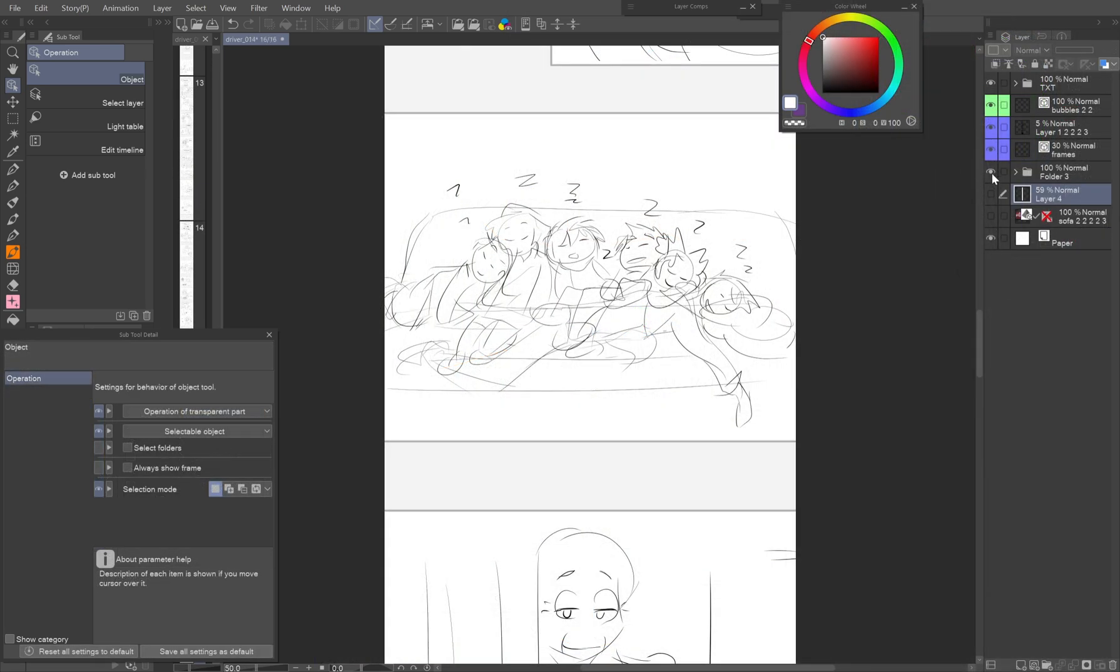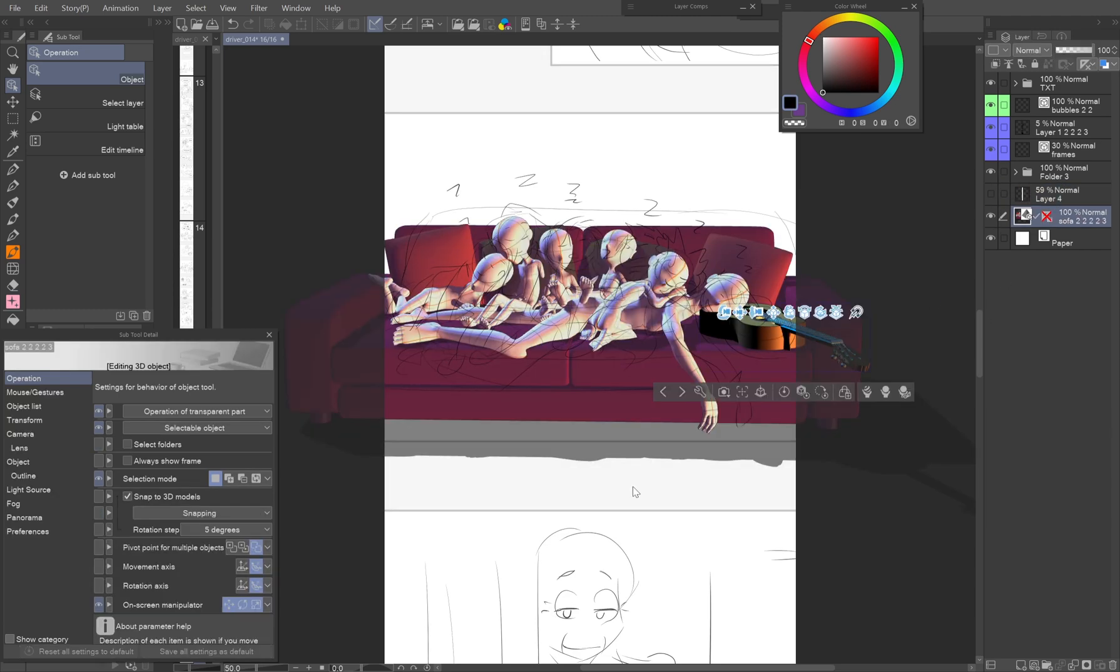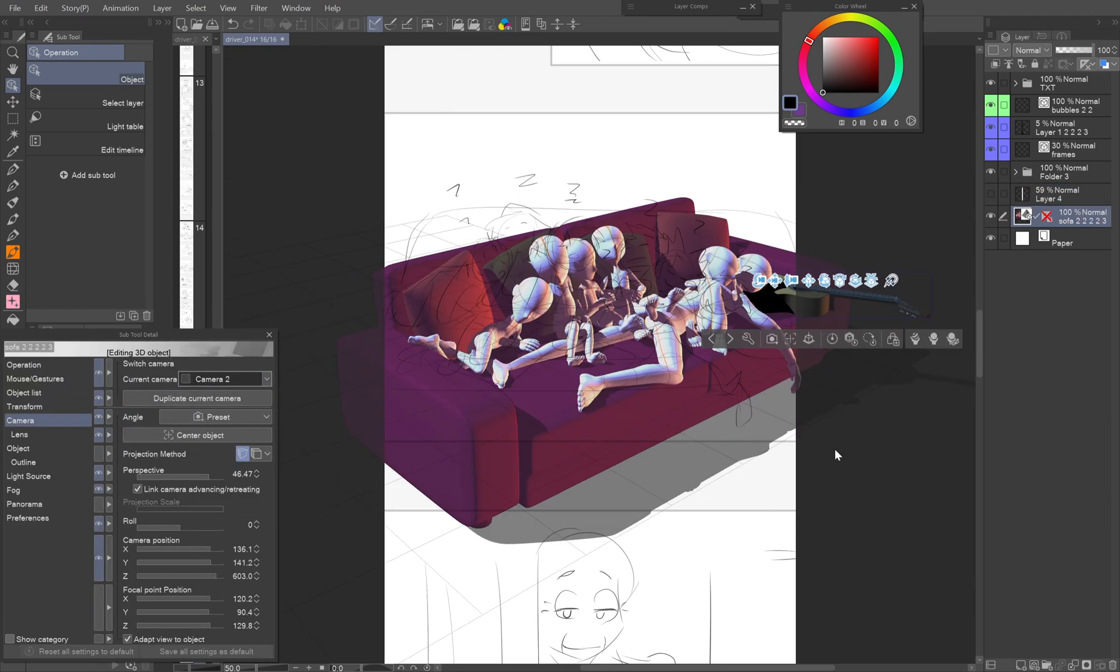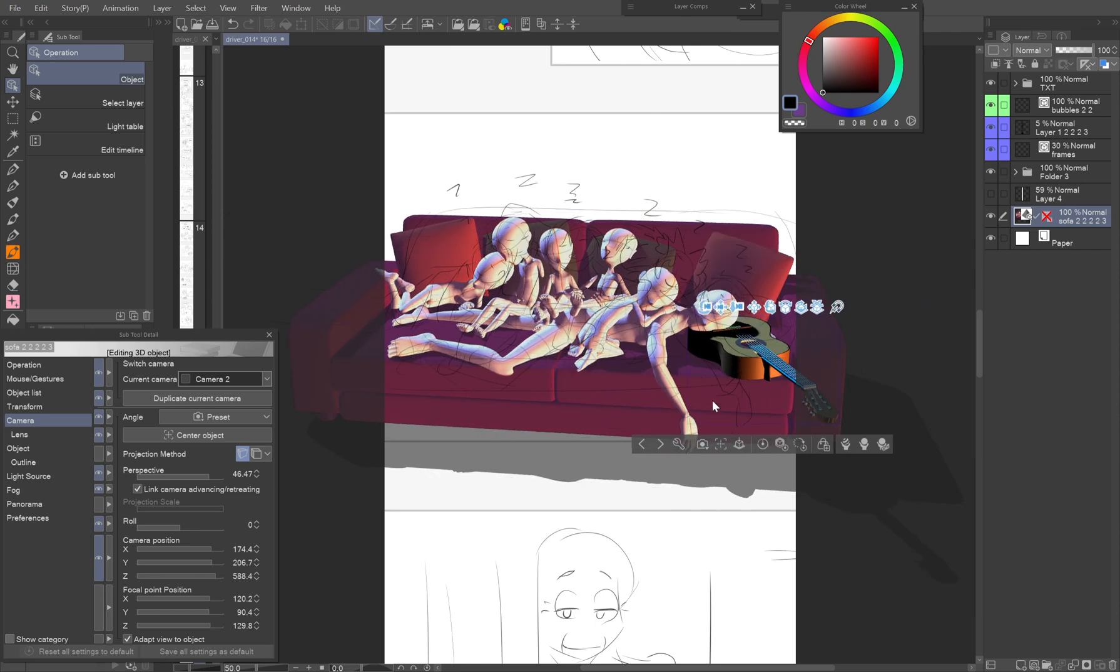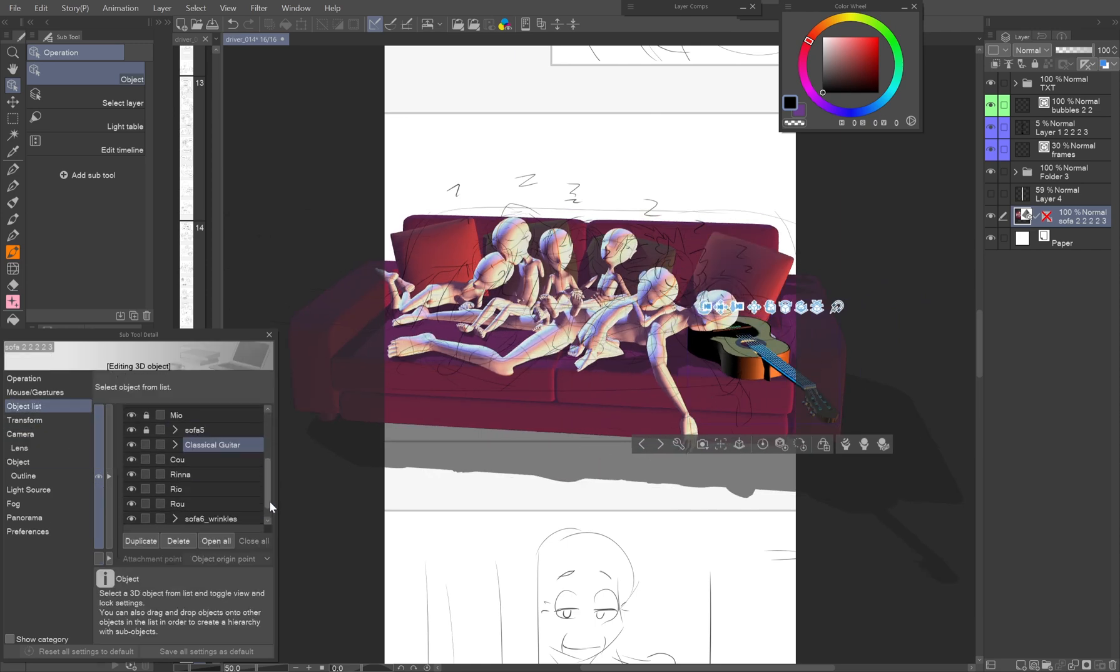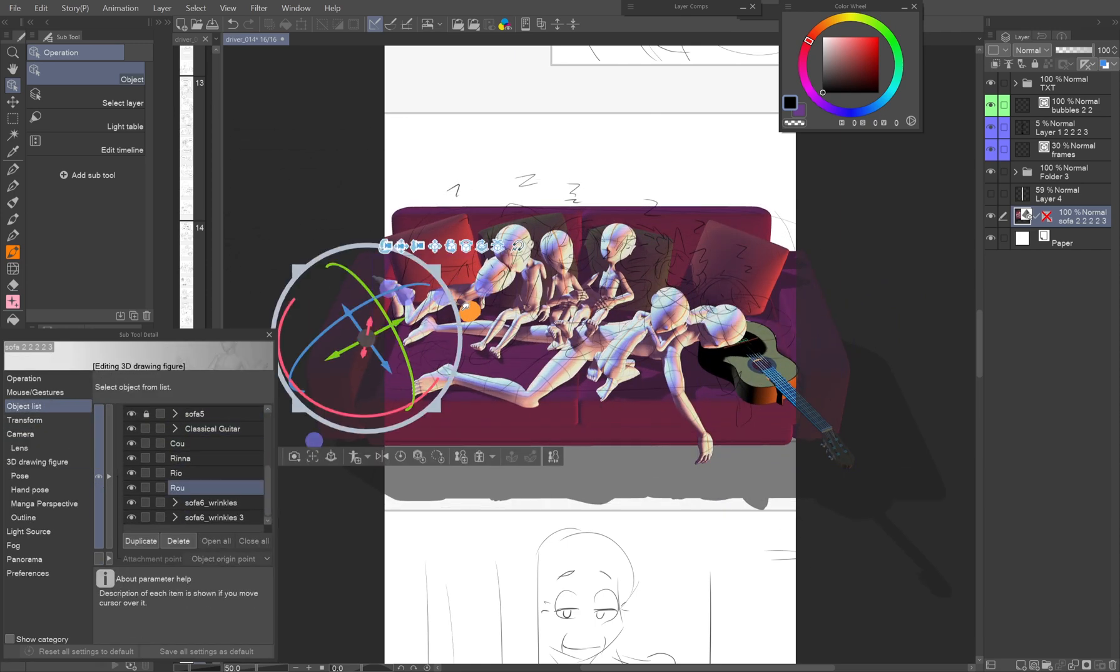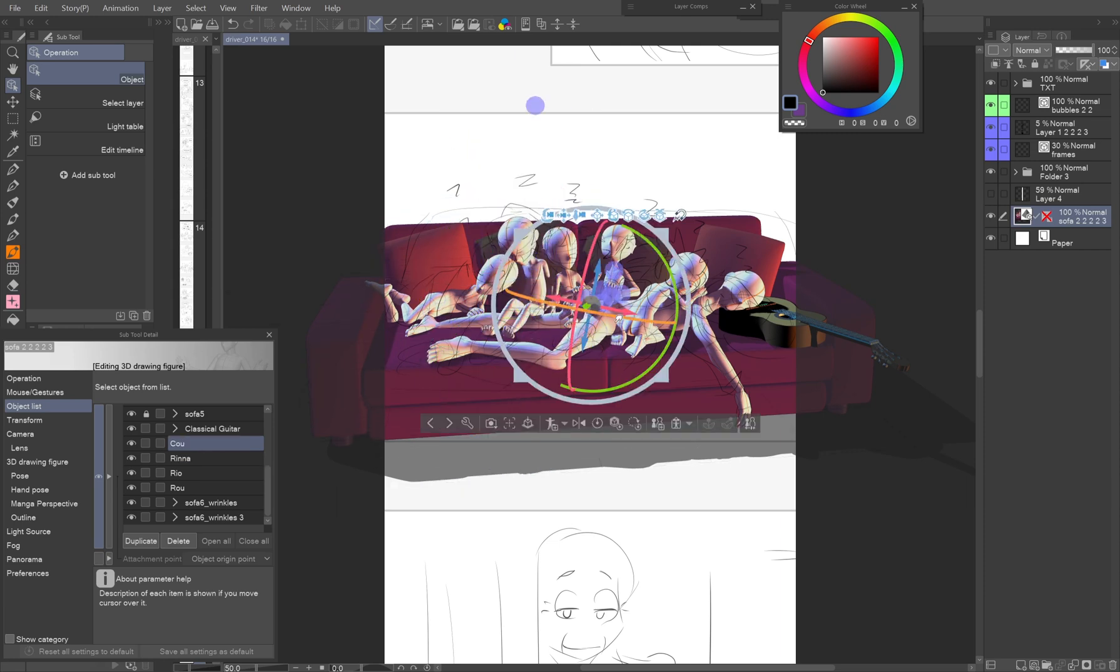Similarly, there's this scene where the kids fell asleep atop the guy on a sofa after partying all night. I used a sofa I made in Blender and a guitar from Assets, and positioned the figures according to the sketch to get a better picture of the overall space and possible collisions.